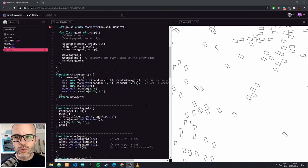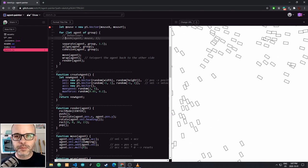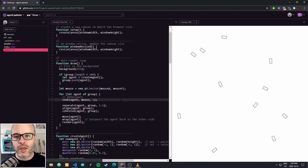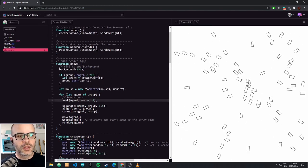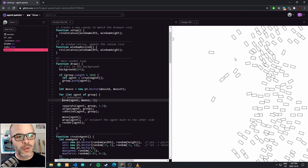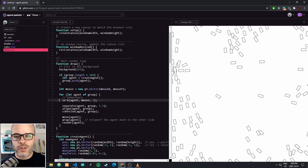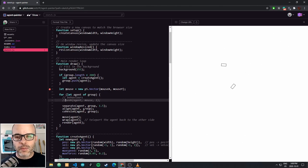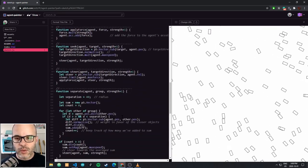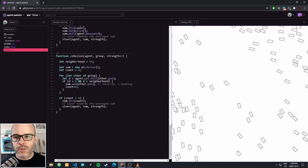Before we get into it, we're going to make one small change to our behavior. I have commented out the mouse seeking behavior here. We can bring that back in later if we want to experiment with it, because that could be interesting. For now, we're just going to leave it out. And then we're going to go make a little change to our cohesion behavior.